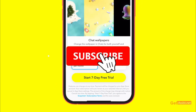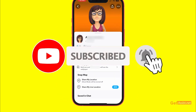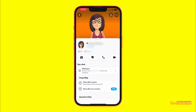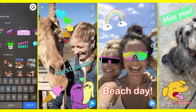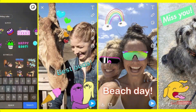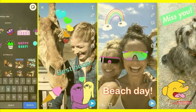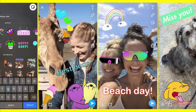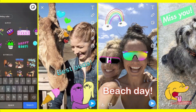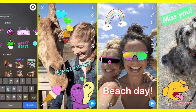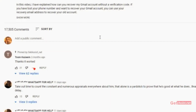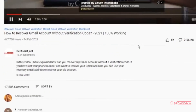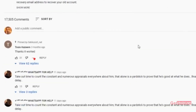That was it for today's video. I hope you found it helpful, and if you did, don't forget to hit the subscribe button and press the bell icon to stay notified of all my latest videos. If you have any doubts, issues, or queries, do let me know in the comment section below. For now, I'll take my leave — we'll see you next time.